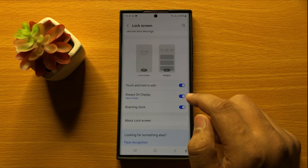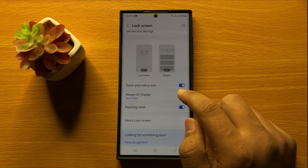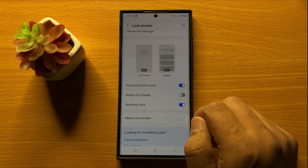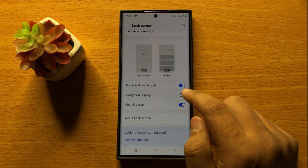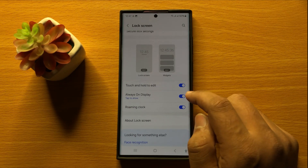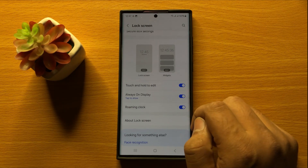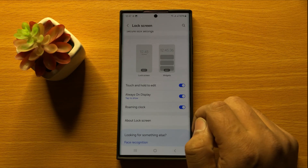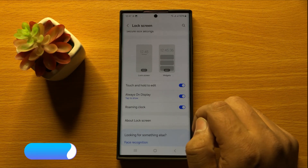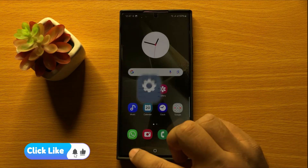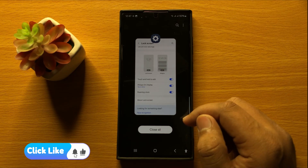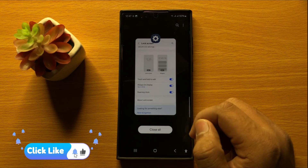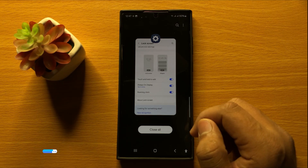If you want to turn off Always On Display, turn off this button. And if you want to turn on Always On Display, tap on this button again to turn it back on. With this button you can turn on or turn off Always On Display in Samsung Galaxy S24 Ultra. I hope you liked the video, thanks for watching.